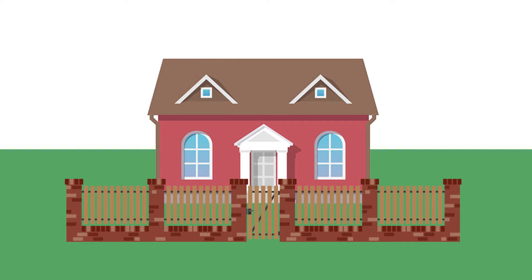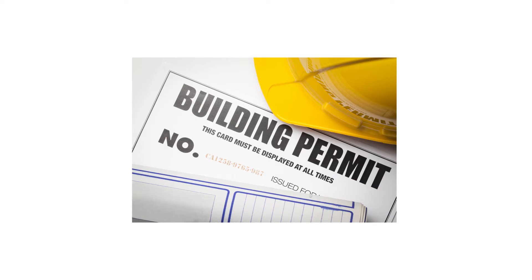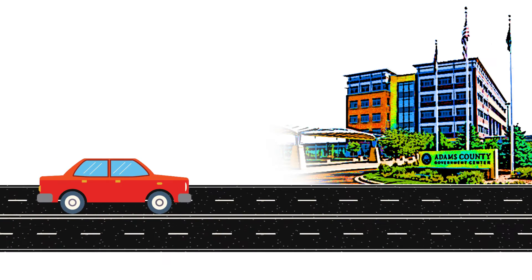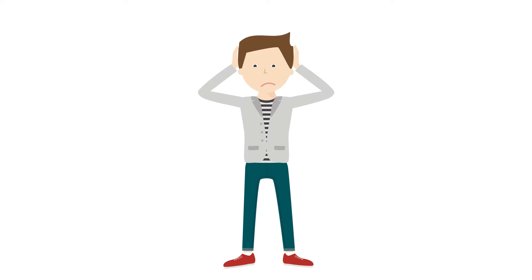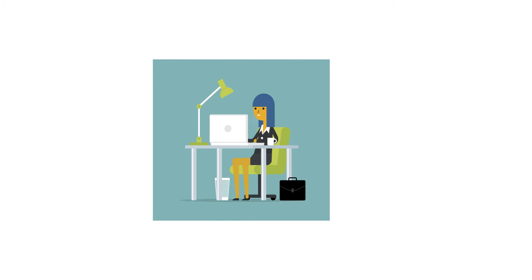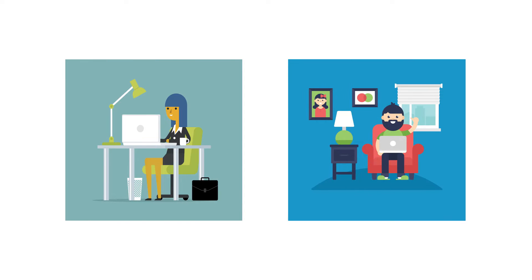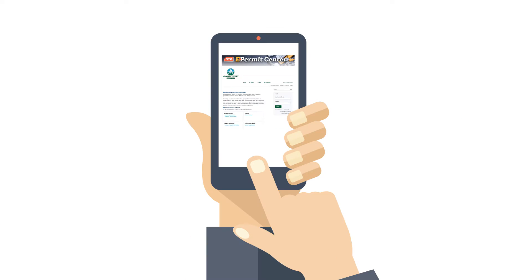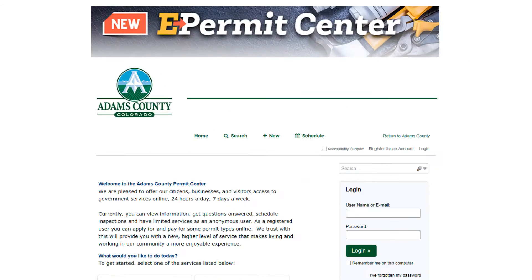So you're looking to build something in the county. To do that you need a permit. In the past that meant a trip to the government center, which let's face it, it's not always convenient. However, now you can go through the entire process at your desk, in your living room, or anywhere on your mobile device.